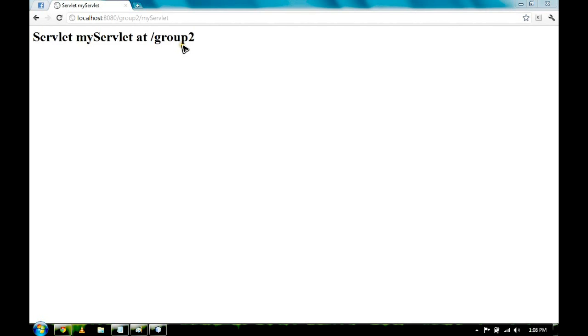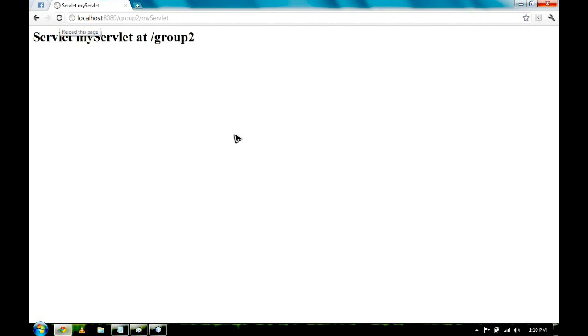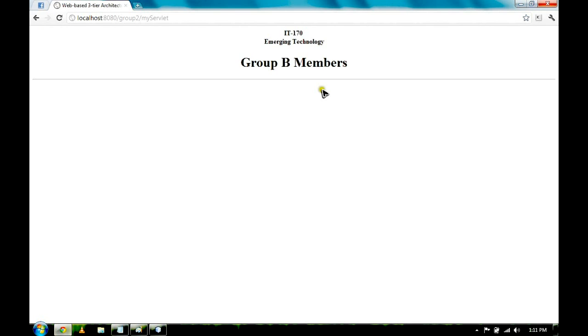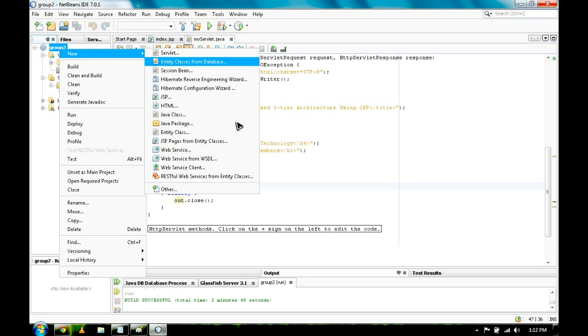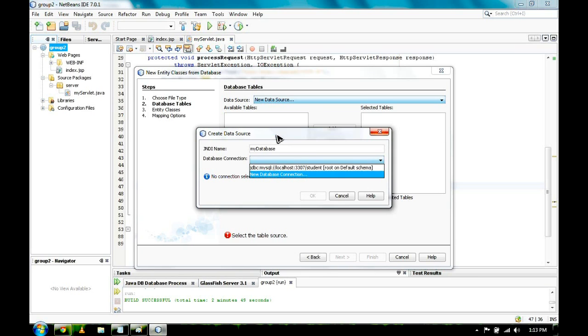Now we are going to create new Entity Classes from Database. Under the Data Source, we are going to click New Data Source. The JNDI Name is my database. Under the Database Connection, New Database Connection.